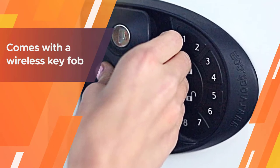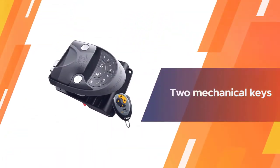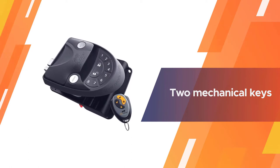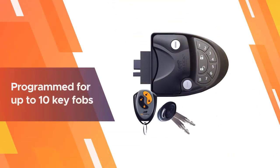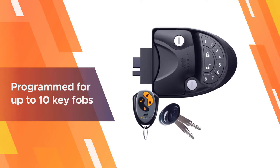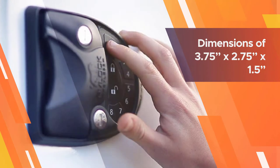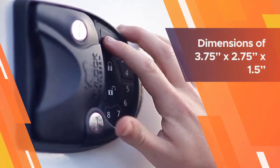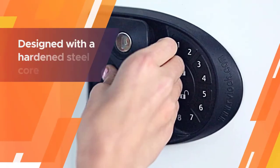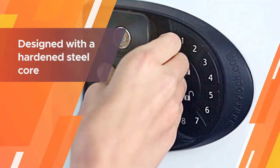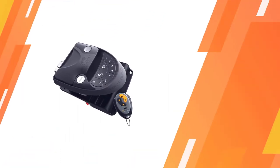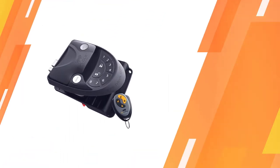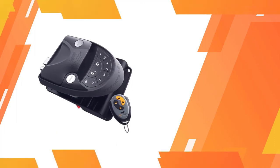The keypad on the door can easily be programmed to the combination of your choice. It also comes with a wireless key fob and two mechanical keys as backups. The keypad can be programmed for up to ten key fobs if that's necessary. With dimensions of 3.75 x 2.75 x 1.5, this keyless RV door lock replaces most standard RV handles. The mechanism itself is designed with a hardened steel core to greatly reduce break-in opportunities.